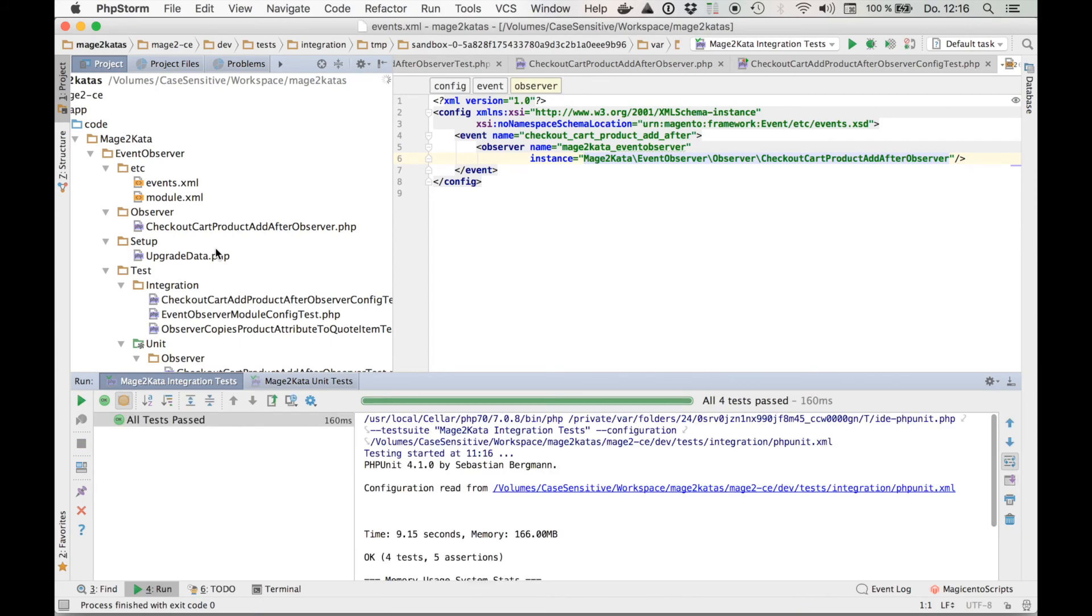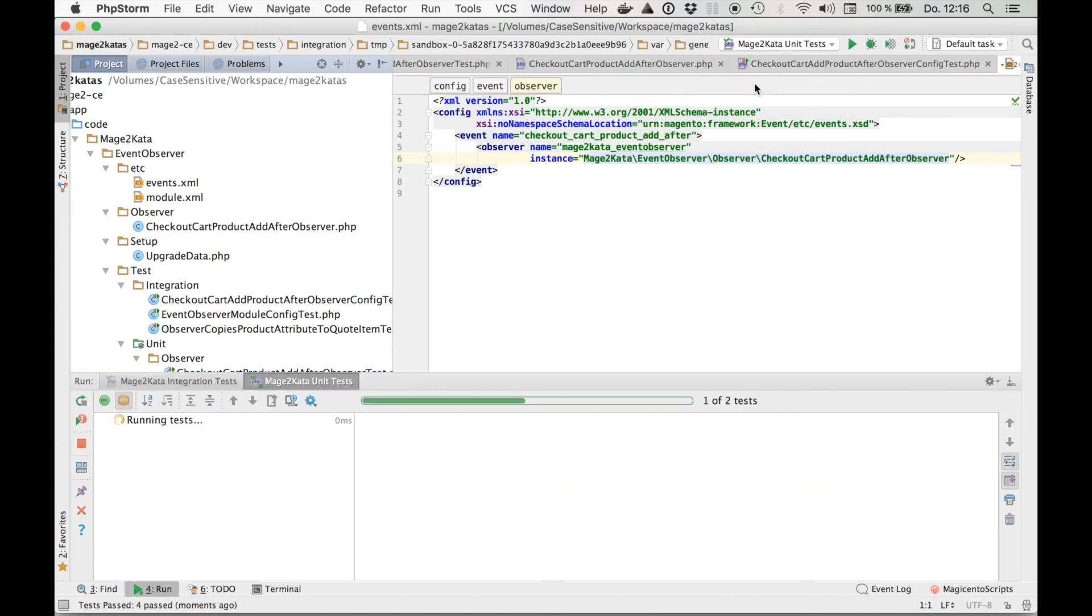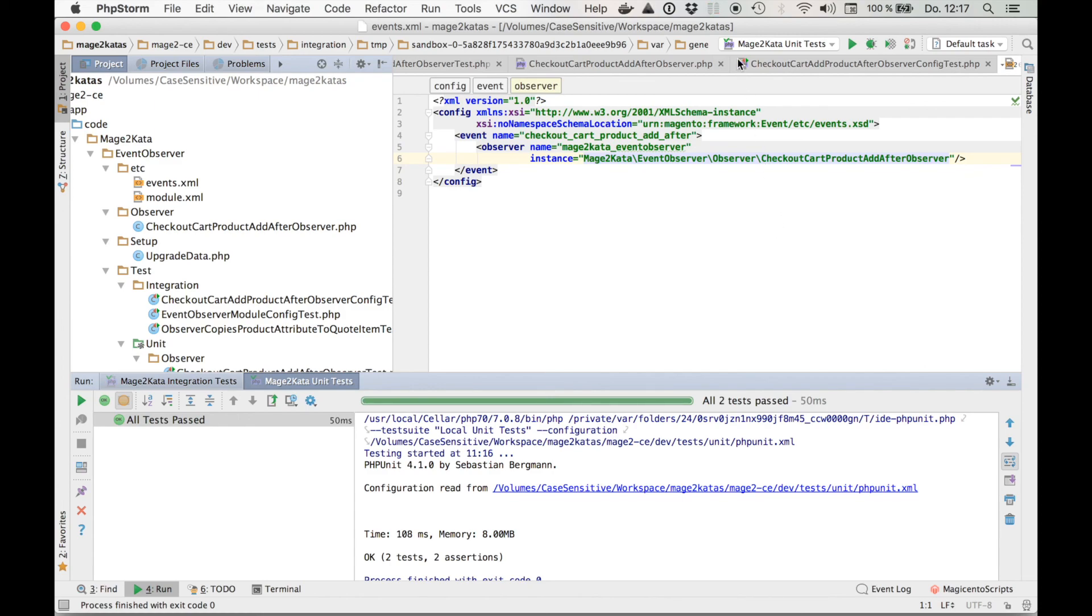Great. And the unit tests also still pass. So, this completes this Kata. Please let me know if you have any further questions or comments. And that's it. Thanks for watching. Happy testing. Until next time.